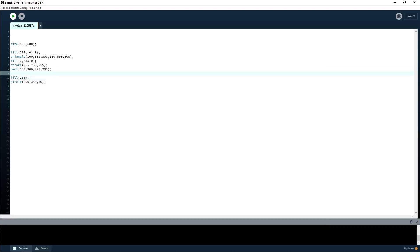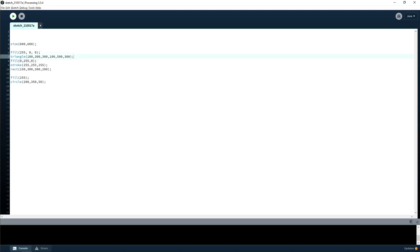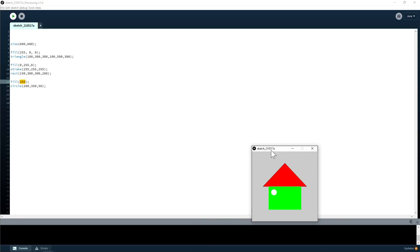A neat trick you can do with the fill command is you don't have to put in all three numbers if you just want grayscale — because white is 255, 255, 255. If you just put in one number, it'll pretend you did it for all three. So you can put just 0 for black, or 255 for white.